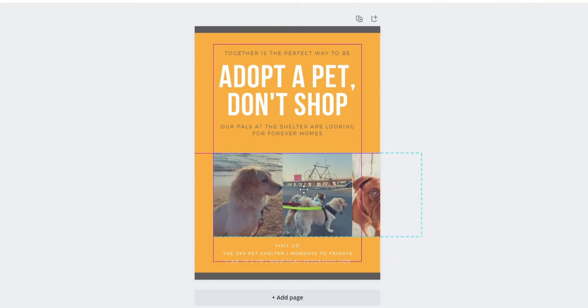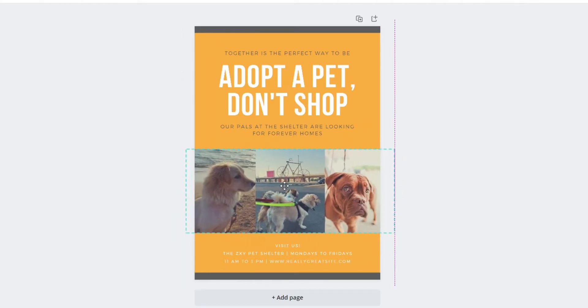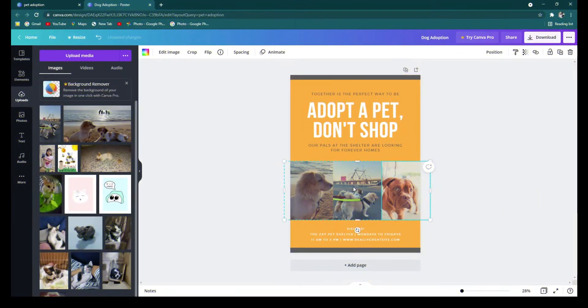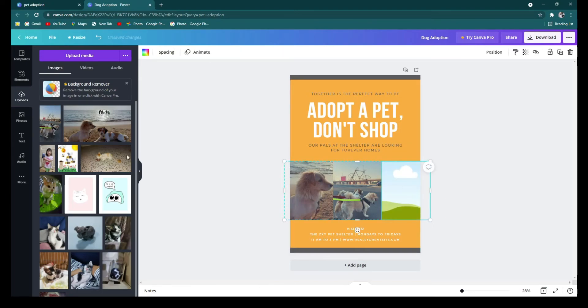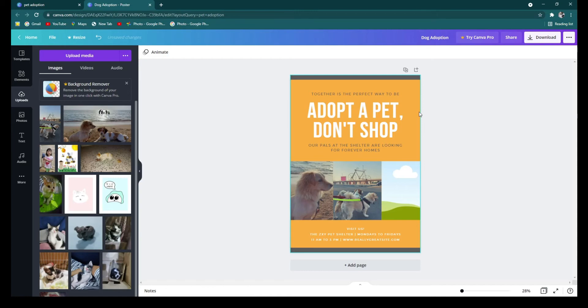And since I only have two photos, I can modify the template by deleting the other photos that I don't need. And since this is a pet adoption poster, I'm also gonna use photos of my cat that I've already uploaded.